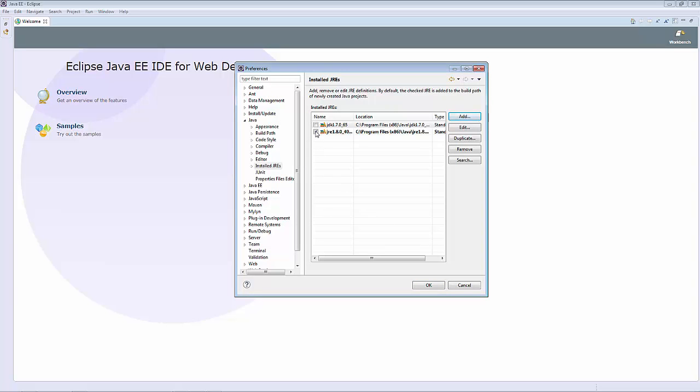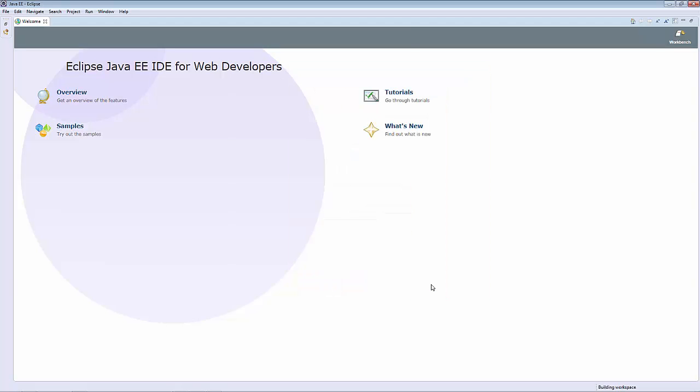Next, we must unselect the 1.8 version and select the 1.7. Click OK.